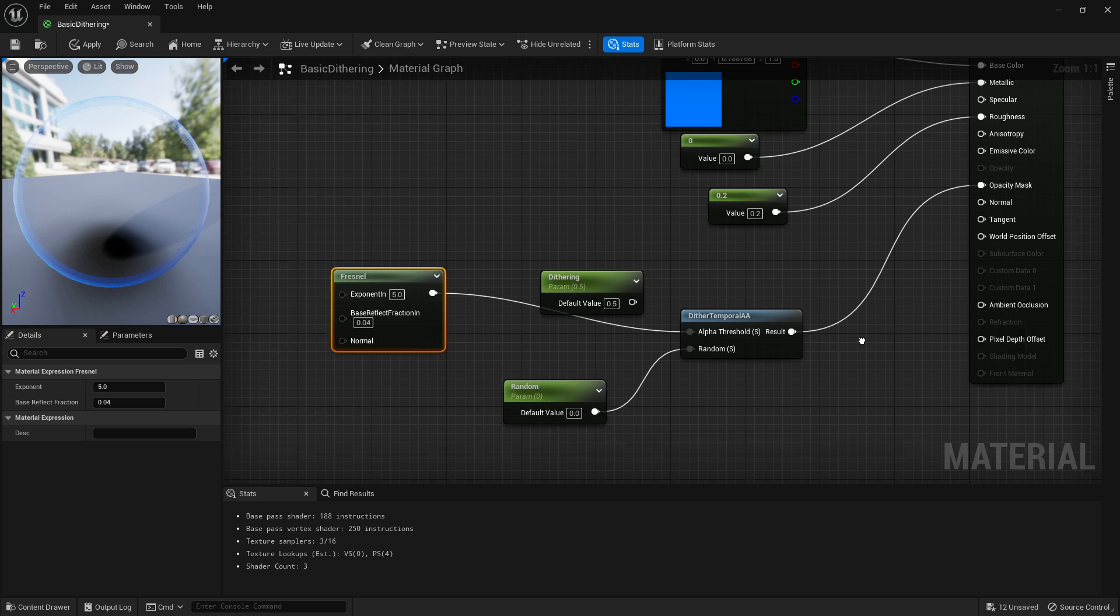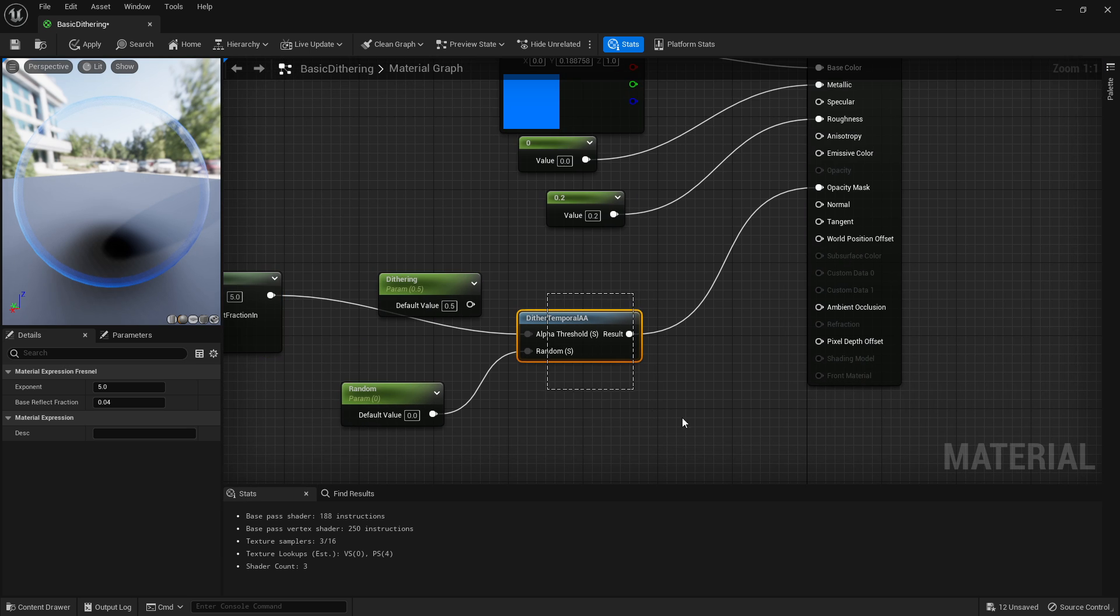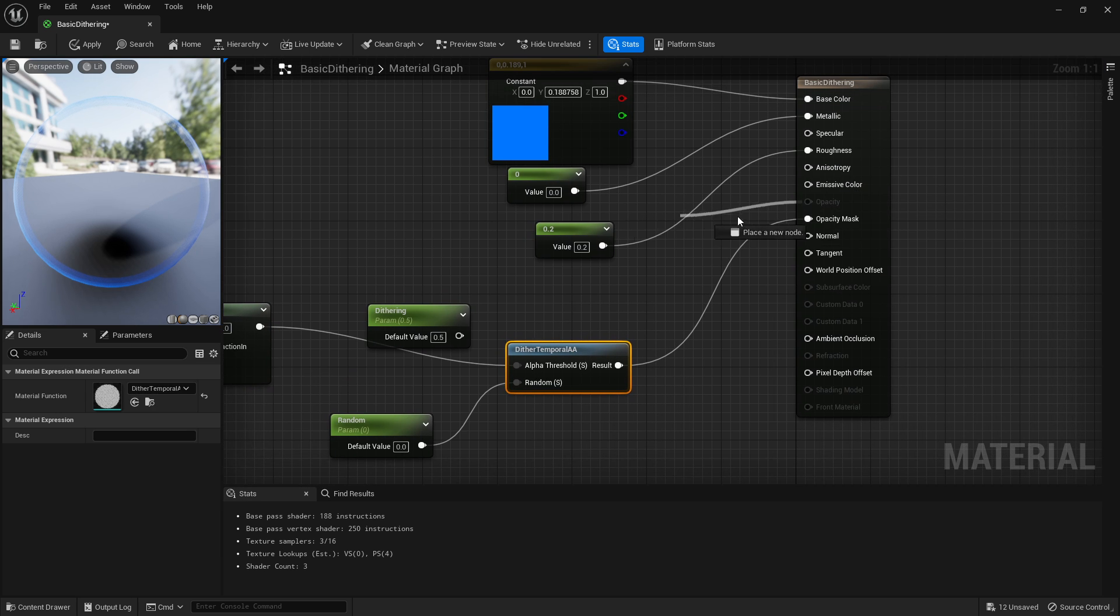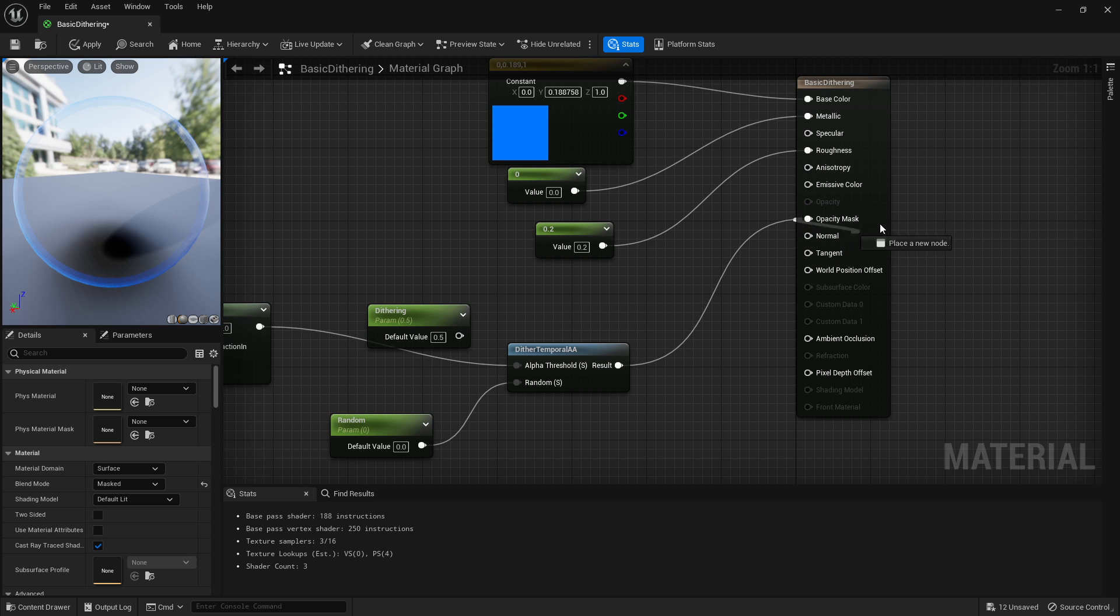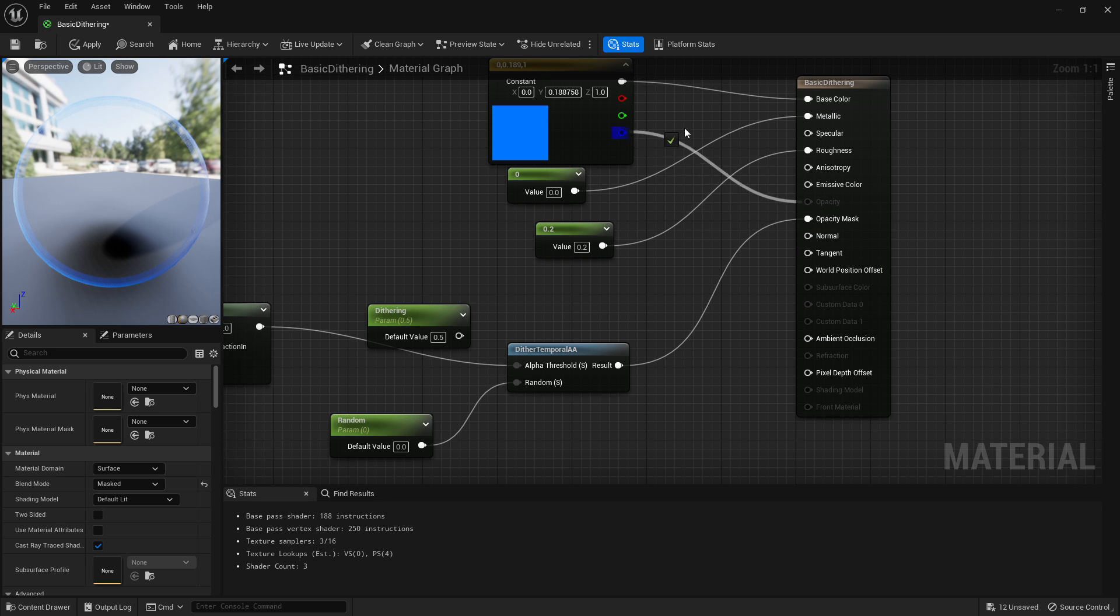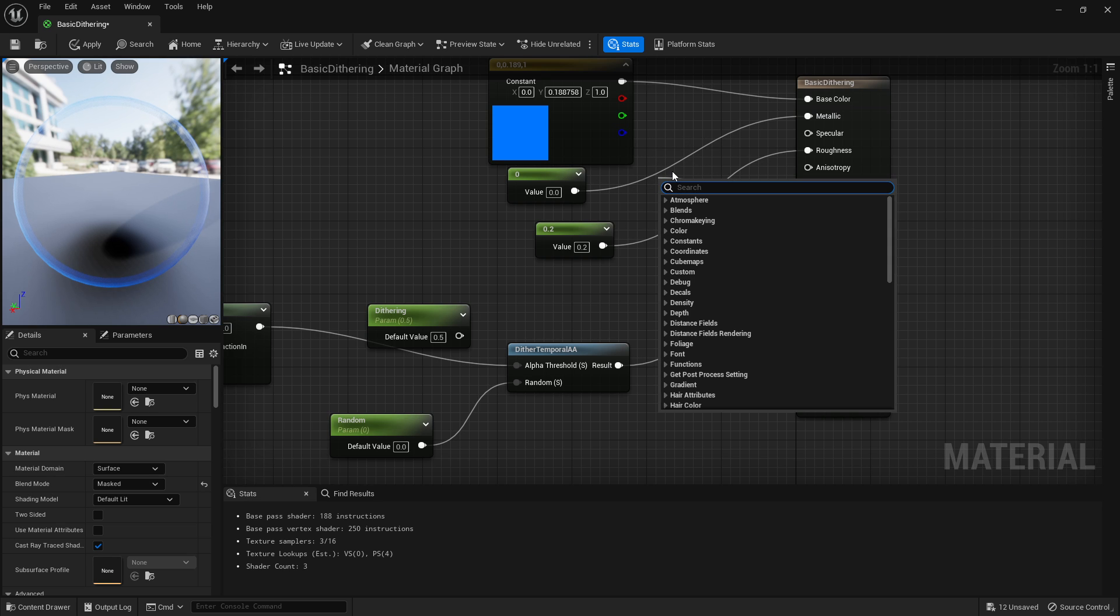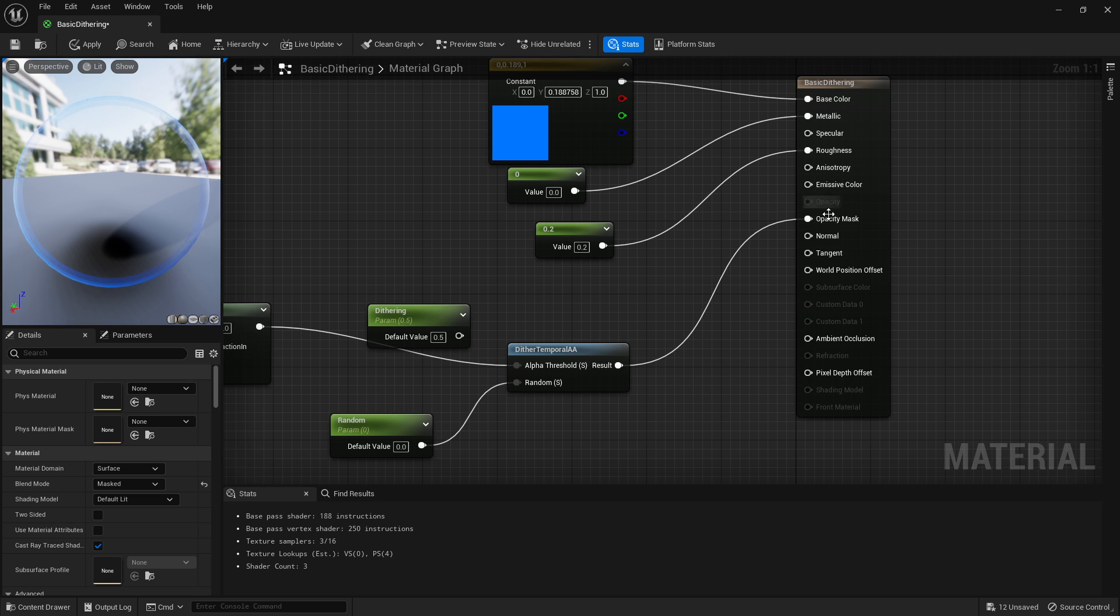Basically this becomes your new mask. Whatever you'd usually plug into opacity, or even opacity masks, if you've got some effects that are using transparency and it gets transparent, for example the character coming towards the camera and it's becoming transparent.